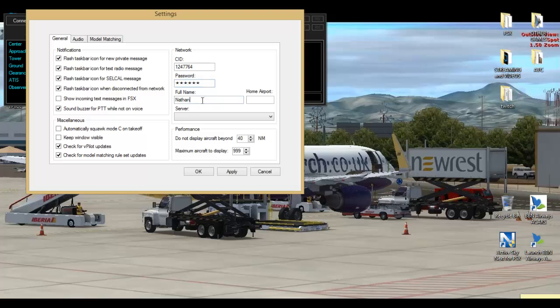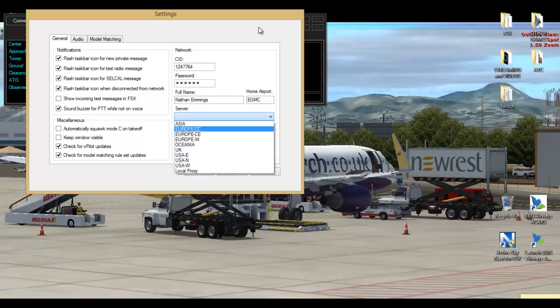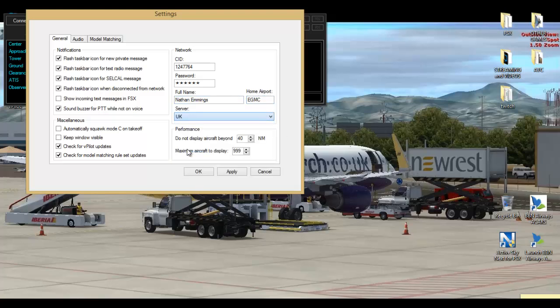Your full name and your home airport or the airport you are most comfortable with. If you're looking at something in the UK, you are going to press UK. For performance, do not display aircraft beyond five nautical miles is what I always use.